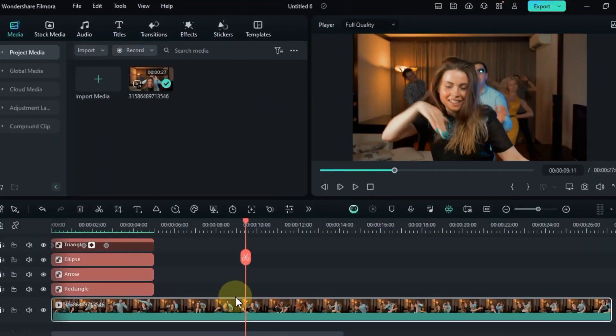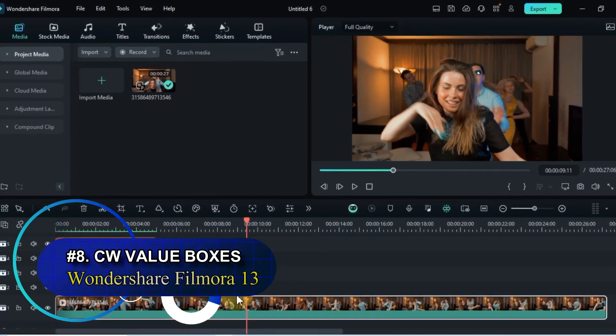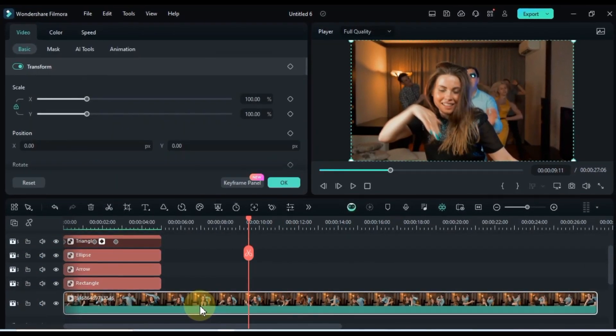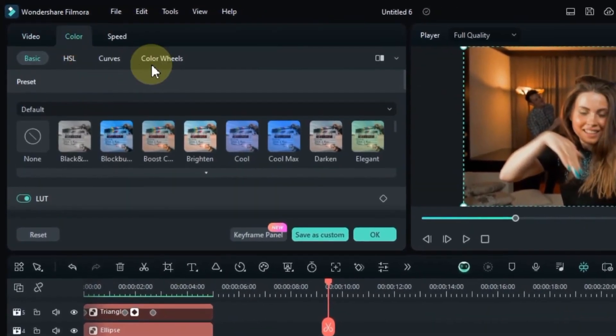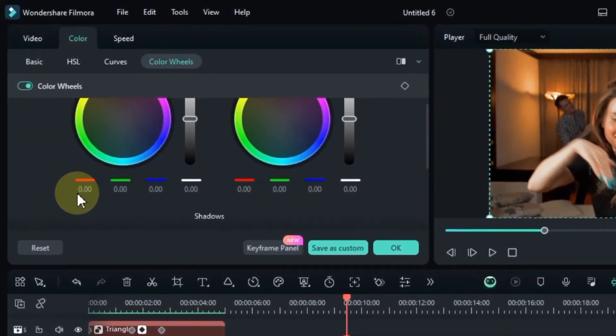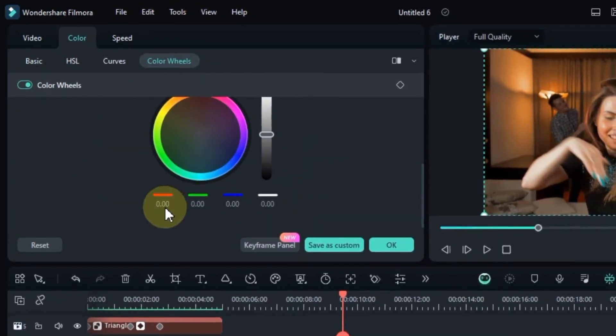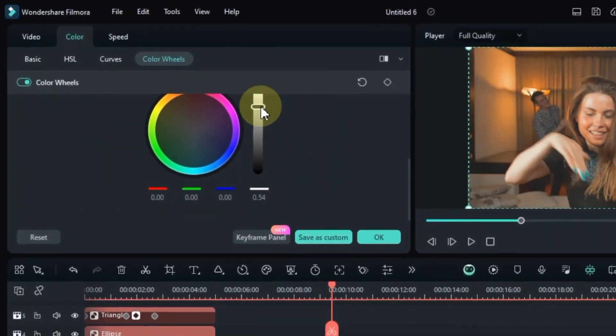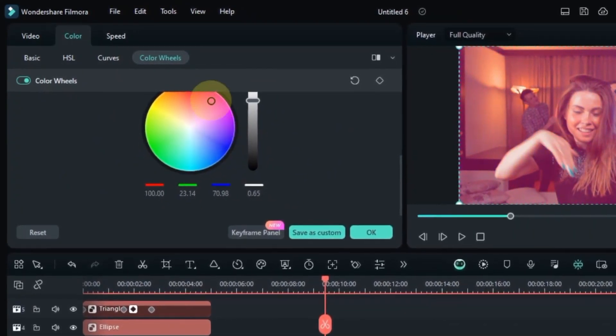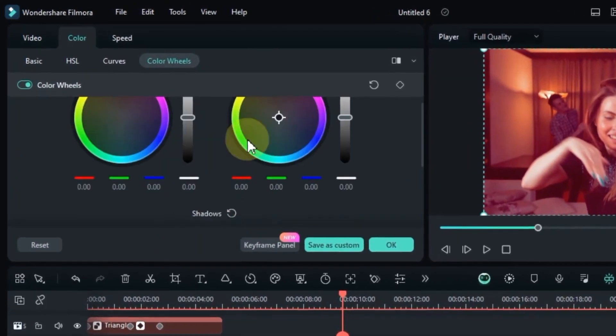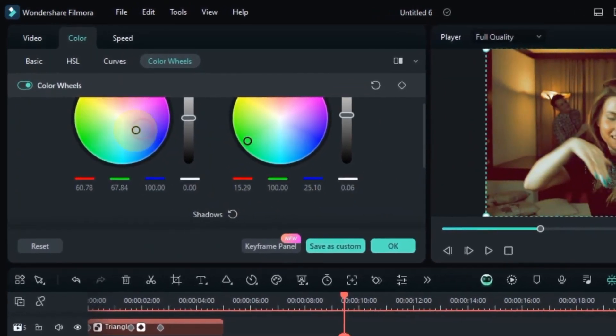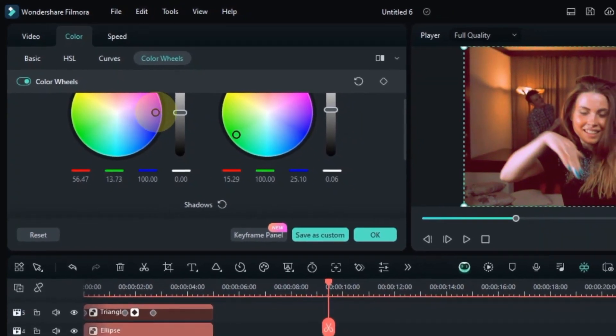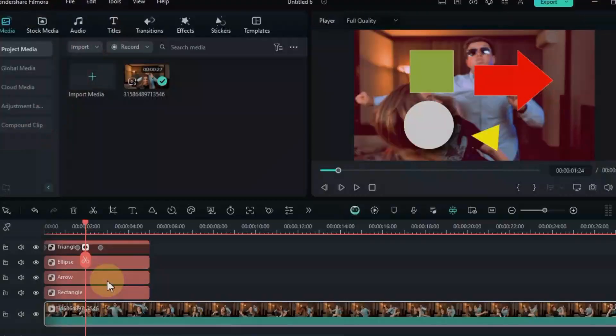Moving on to feature number 08. Let's talk about the value boxes of color wheels. Double click your clip on the timeline, head to the colors panel, and click on color wheels. Tucked neatly beneath the three wheels are your new best friends, the red, green, and blue RGB values boxes. These aren't just decoration. They're your key to precision color control. These boxes let you fine-tune your colors with pinpoint accuracy.